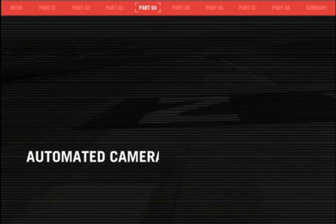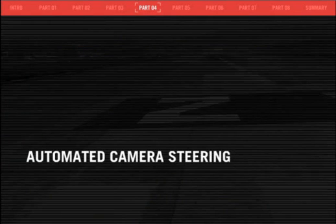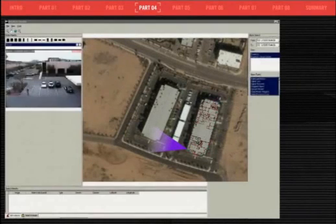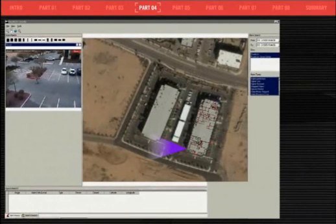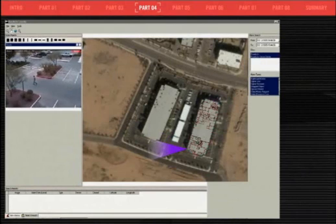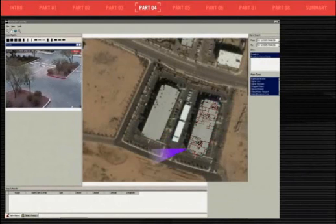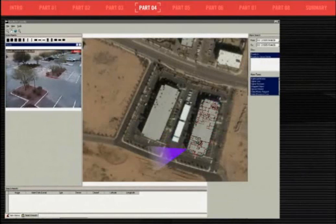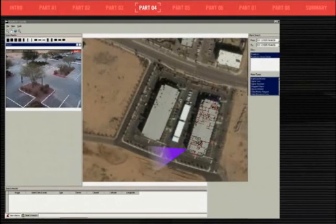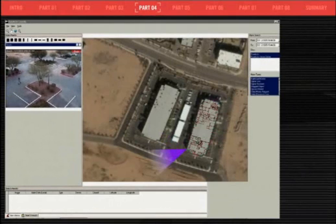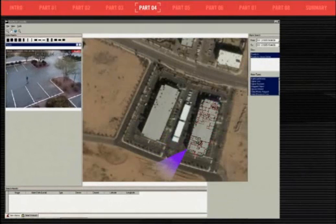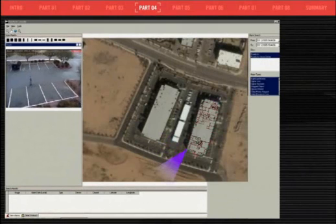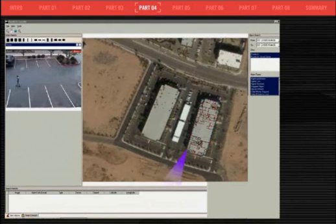One of the key features of the Pure Active system is the advanced automated camera steering capability. The camera's field of view is illustrated by the purple area on the geographic map. As the camera automatically tracks a subject with no user interaction, the field of view on the geographic map provides a good overall understanding of where the person is relative to the site, making it easy for security personnel to take action based on this real-time information.